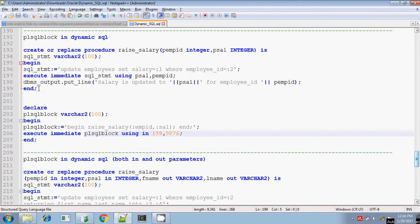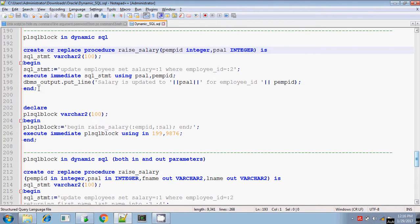I have already written a procedure. In this procedure, it will accept two parameters — one is the employee ID and another one is the salary. So you have to give two inputs to this procedure: the employee ID and the updated salary. You want to raise the salary of the given employee, so you have to pass the revised salary amount also. After passing these two values, the procedure will update the salary for the given employee. First you have to write the procedure, and then you can execute it using EXECUTE IMMEDIATE.